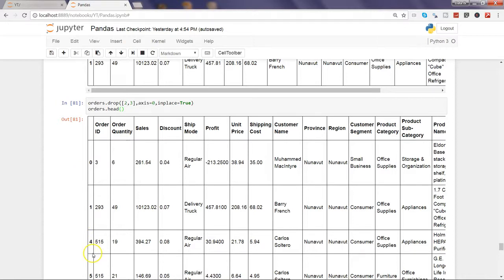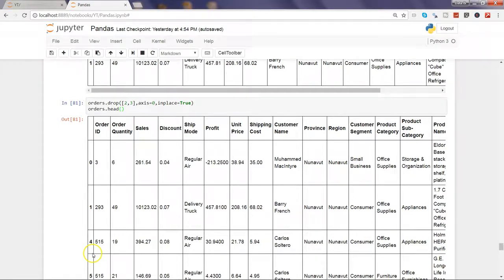These are the different ways by which you can remove columns or remove rows and get the desired output from your DataFrame. And that's pretty much all I have for you in this video.